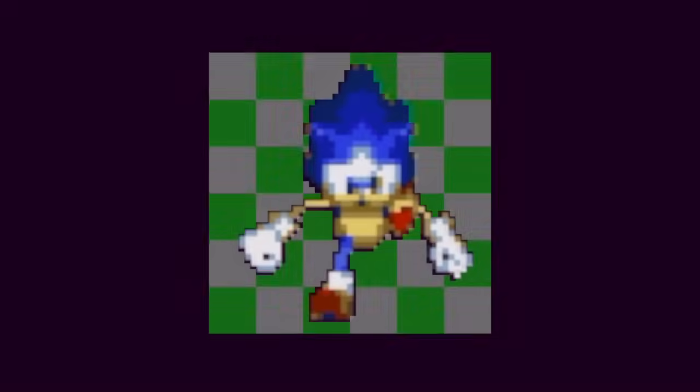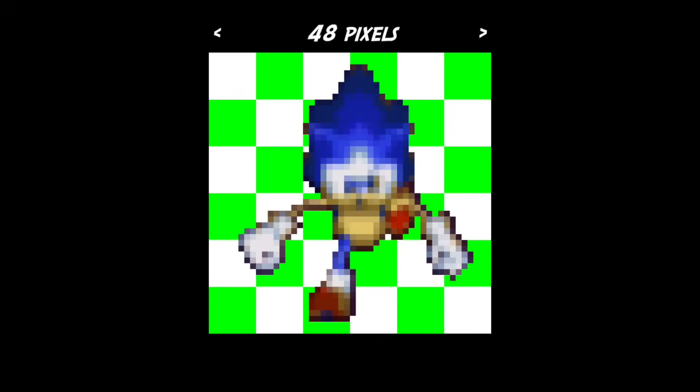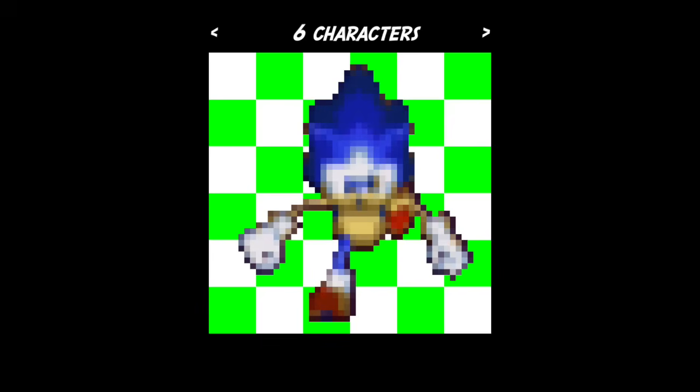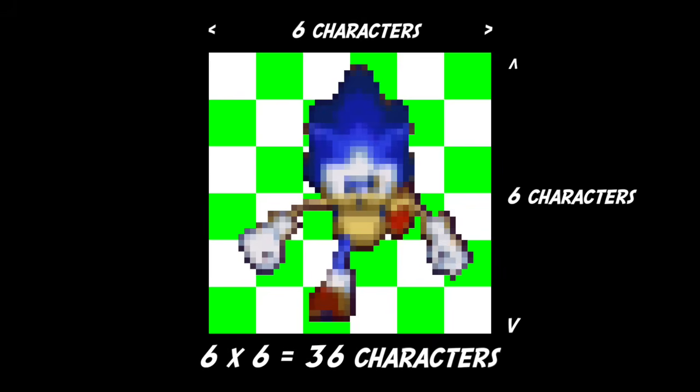So let's have a look at how the graphics are stored so we can figure out how to save memory. Each frame of animation fits inside a square 48 pixels wide and tall, and internally all the graphics on the Genesis are stored as groups of 8-pixel square tiles called characters. So a frame of animation is 6 characters wide and 6 characters high, a total of 36 characters.